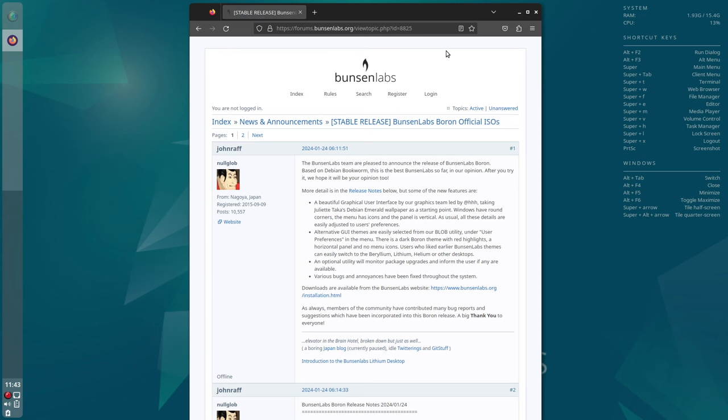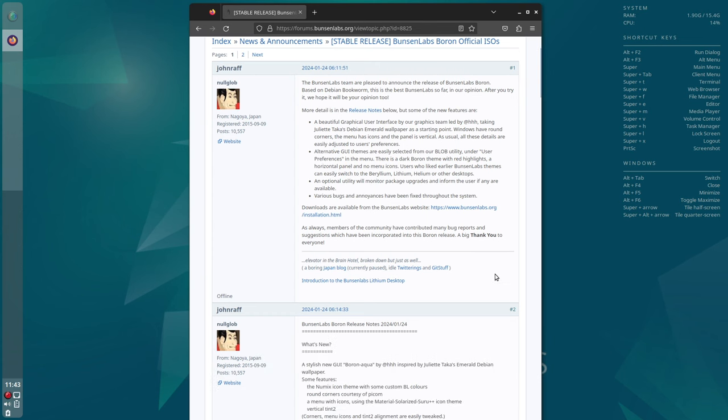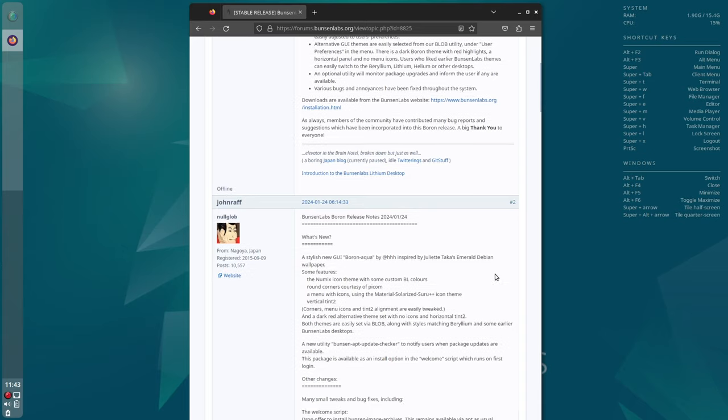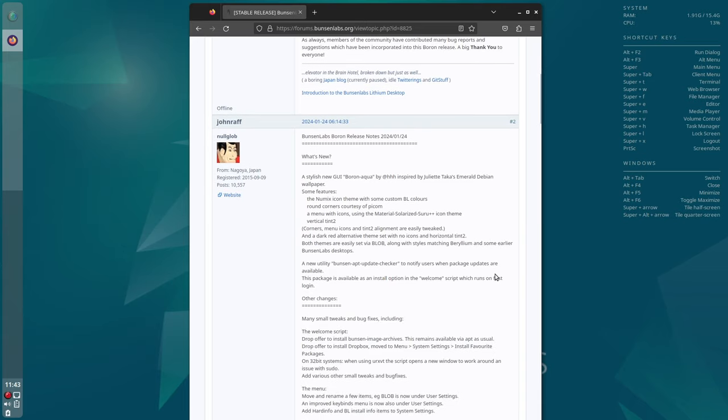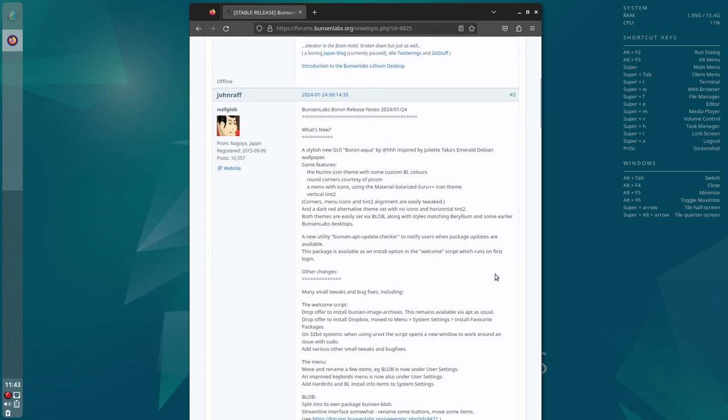Looking at the release notes for Boron, we can see that the team have tried to create a ready-made OpenBox desktop experience. It uses the Numix icon theme, a modern appearance with rounded windows.